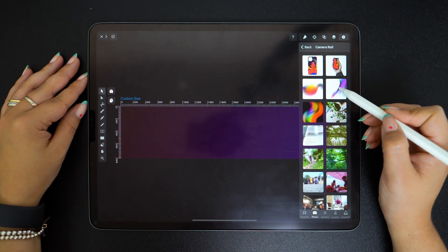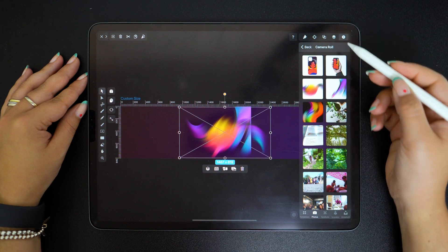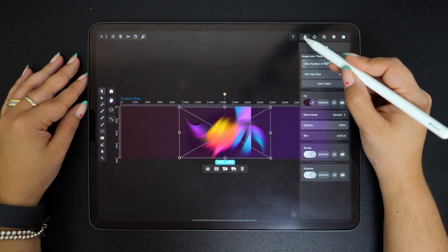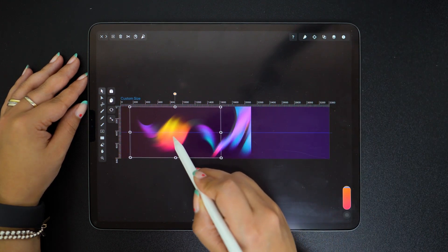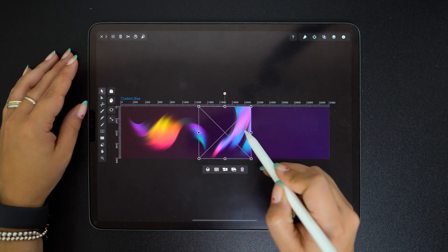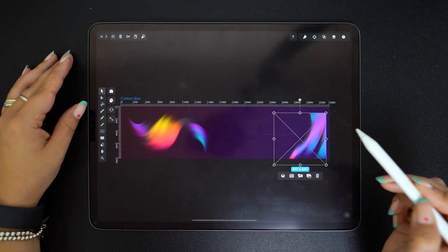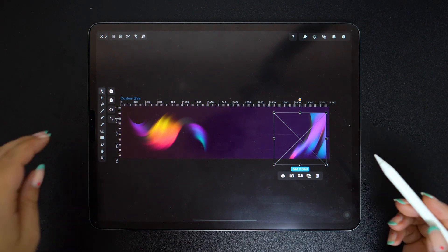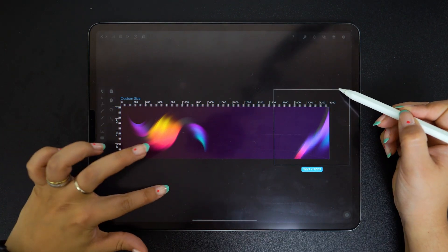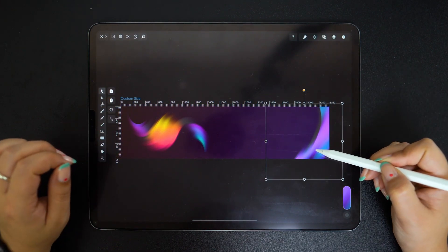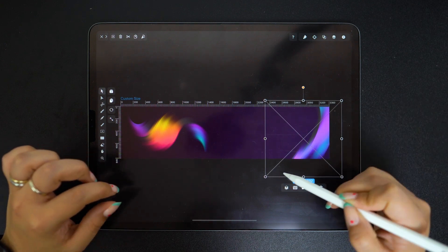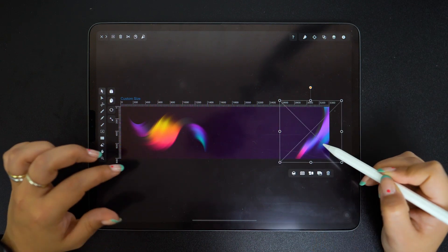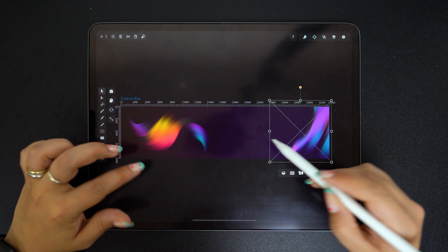So I'm going to add some images from my library like these two right here. And now I'm just moving them around the canvas and changing their size so they fit the design better. Remember to hold your finger on the canvas while scaling your object to keep the ratio.